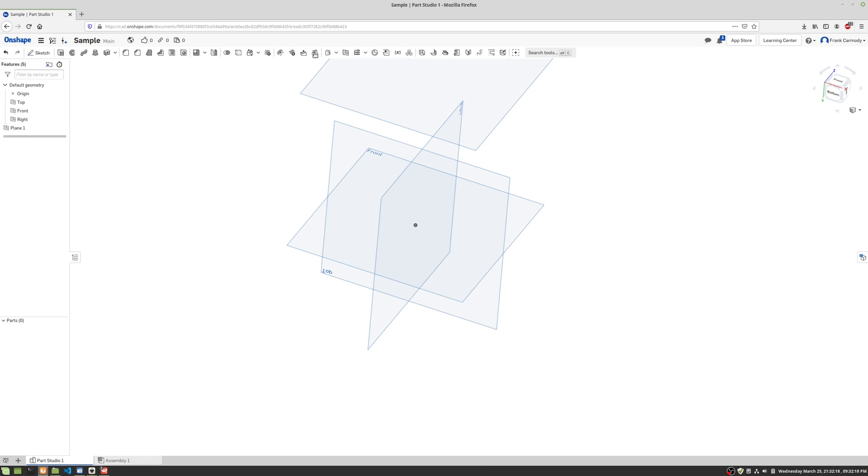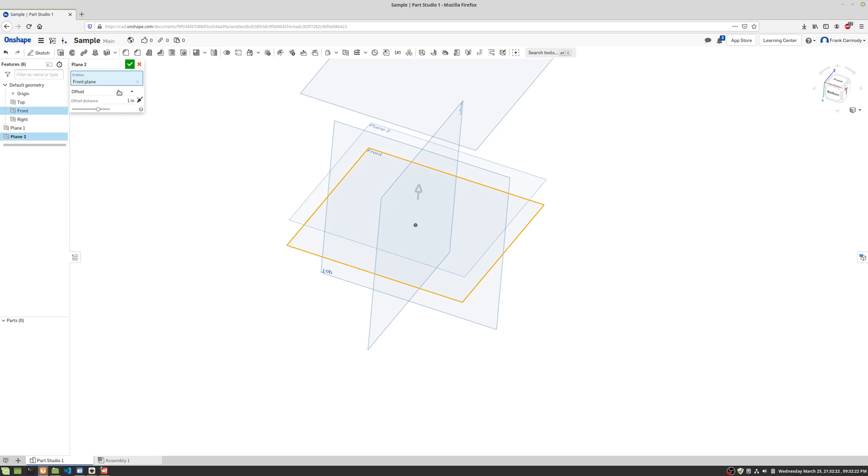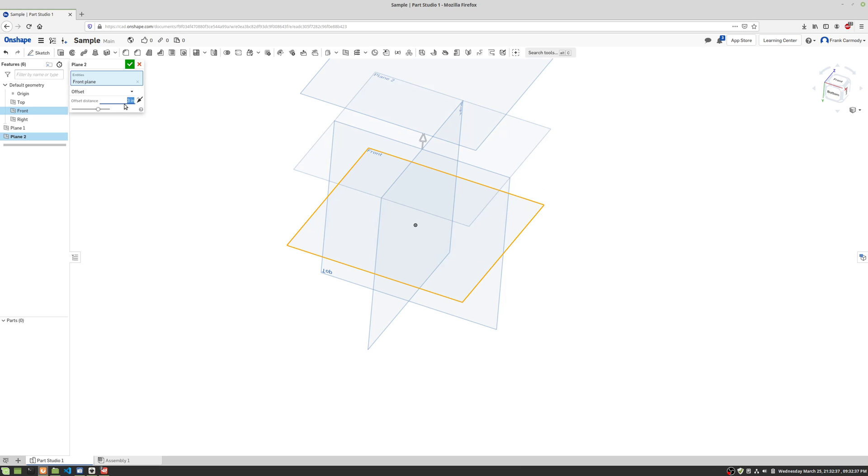Then we're gonna do another plane. So we're gonna click on plane again. We're gonna click on the plane that we want to copy and then create a parallel copy of it. So let's make that offset three inches. Notice that if we want to go down below, we could go negative, but we're not going to. Okay, so there's three inches. Now we're gonna click the green check.